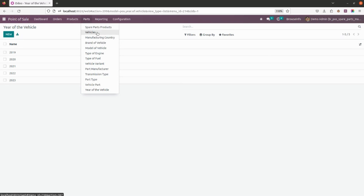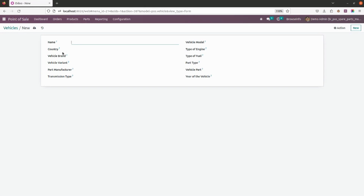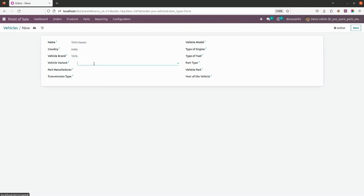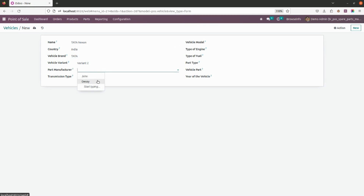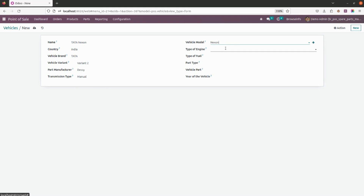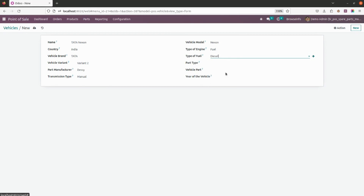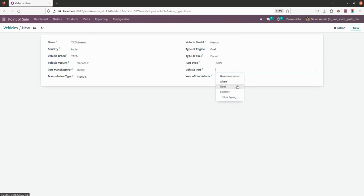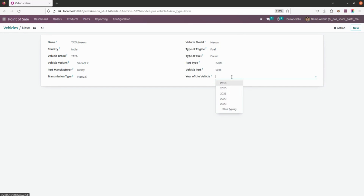Once all configuration is set, let's move to Vehicles and create a new one. I will create Tata Nexon and give the country as India. Vehicle brand is Tata, vehicle variant is two, manufacturer is Daisy, and transmission is manual. Vehicle model is Nexon, type of engine is fuel, and type of fuel is diesel. Part type is bolts, vehicle part needed is seat, and year of vehicle is 2023. Saving this out.